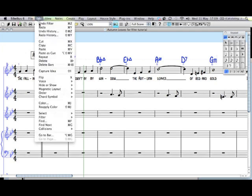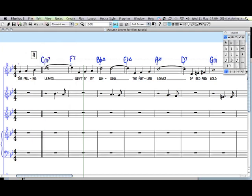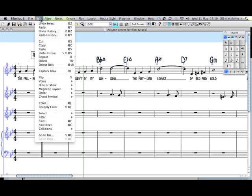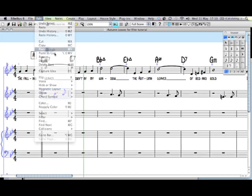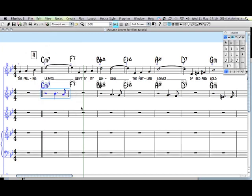I can copy those now. I can select the first bar I want the chord symbols to start from, which is here, on the second bar of the piece. And I can paste. And that's it. It's now done.